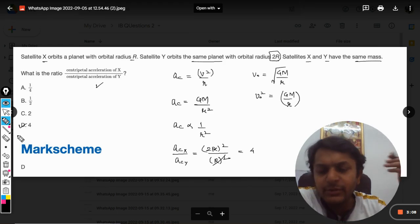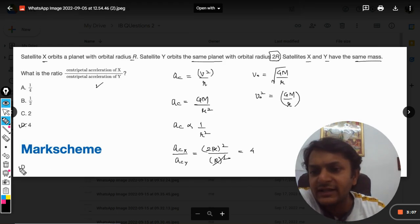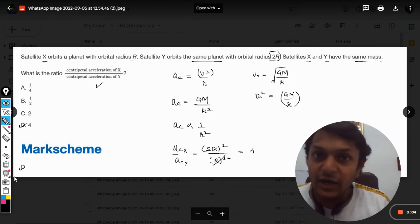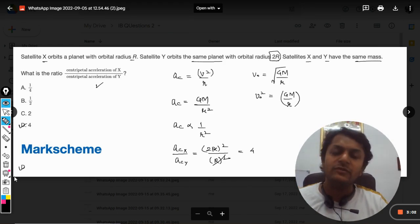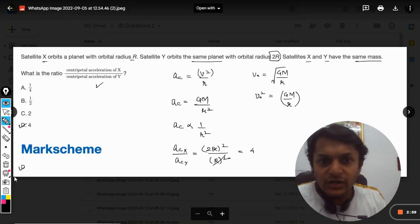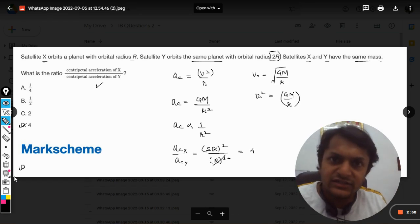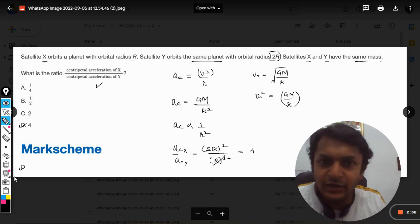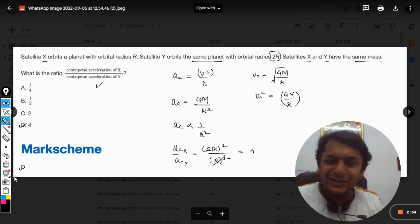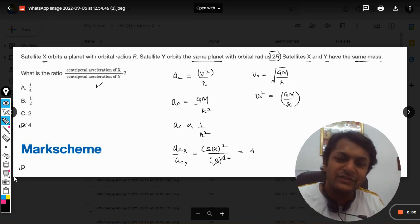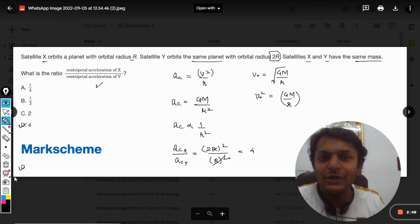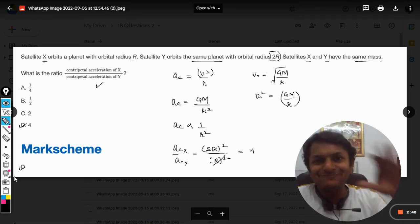The ratio comes out to be 4, and that is the answer. This is how we do this question. If there is any doubt, please let me know in the comment section. All the best — this is Professor Varun. Please don't forget to subscribe to the YouTube channel. All the best, bye!